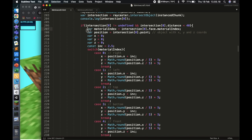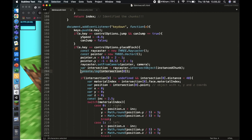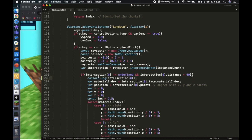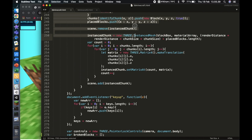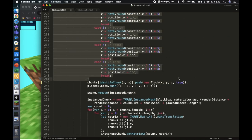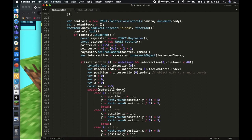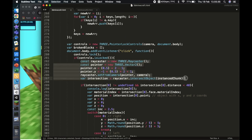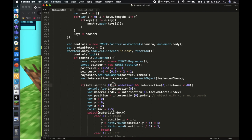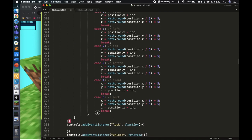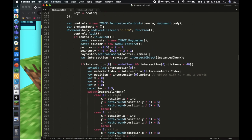Inside the isLocked check, I'll use the same raycasting algorithm from the place-blocks code. I'll copy the whole algorithm up to the end of the switch statement and paste it in. It shoots a ray from the camera toward the mouse direction, finds all intersections, takes the first one, checks it's not undefined, and checks the distance is less than 40. Remember to add a closing curly bracket to end the if statement.